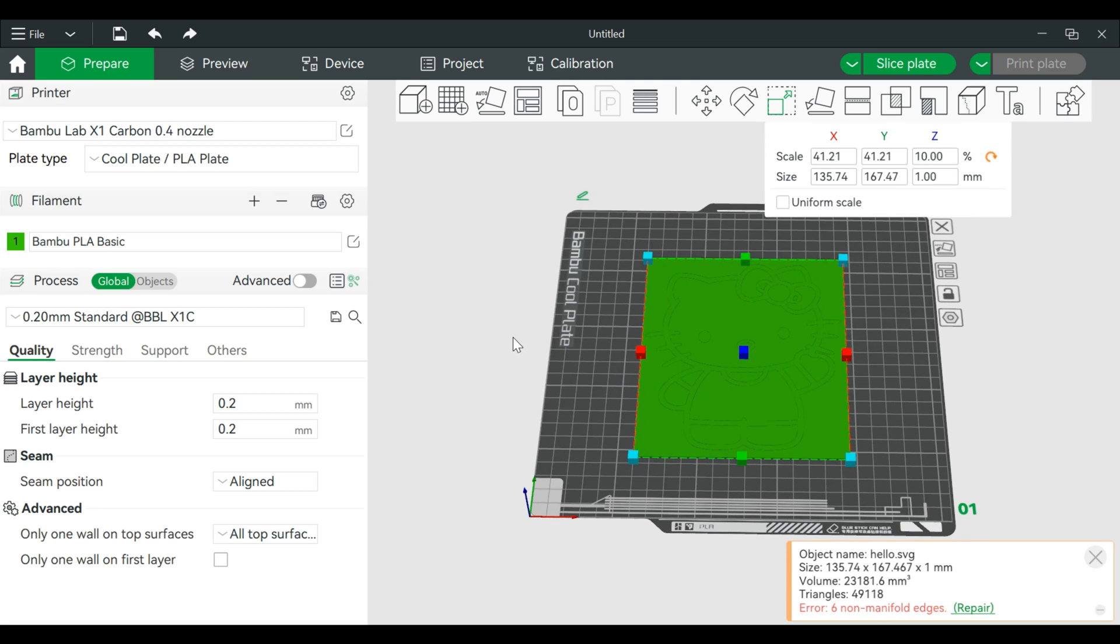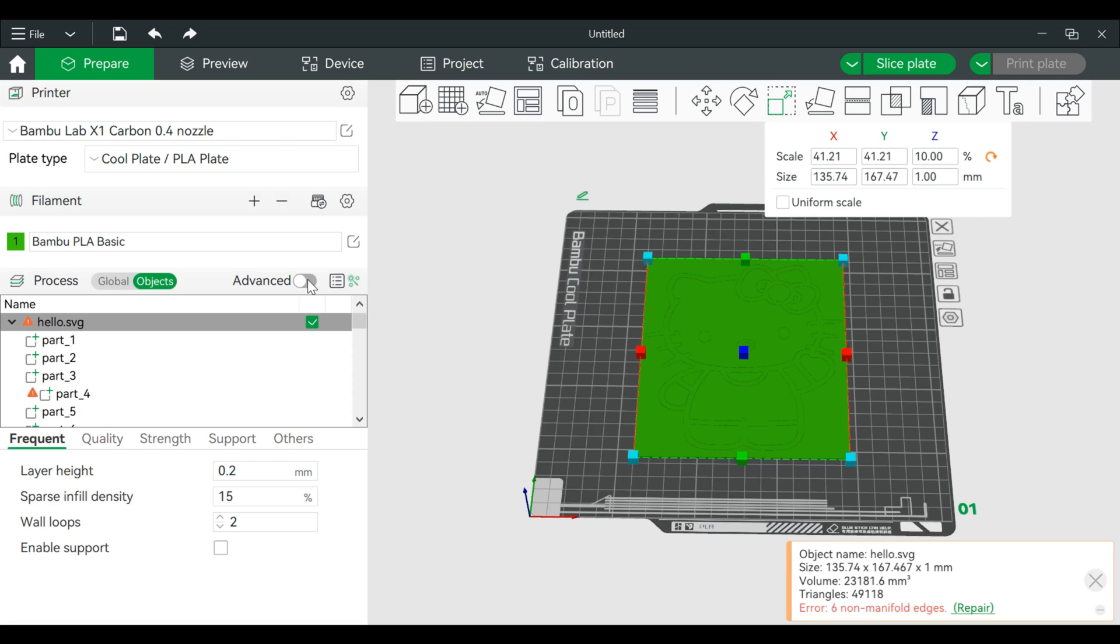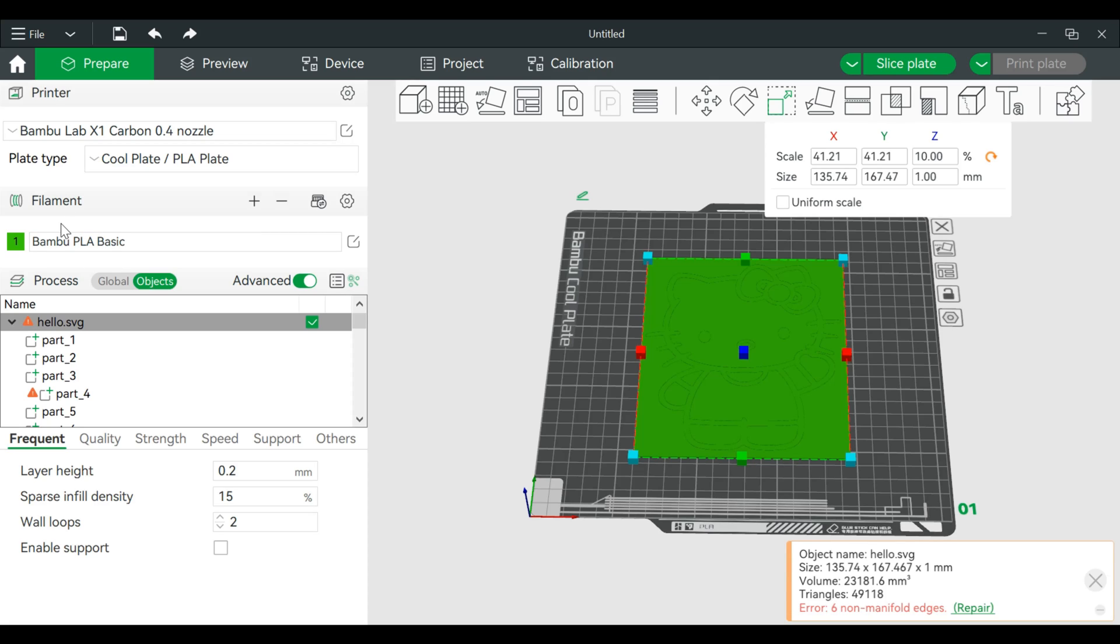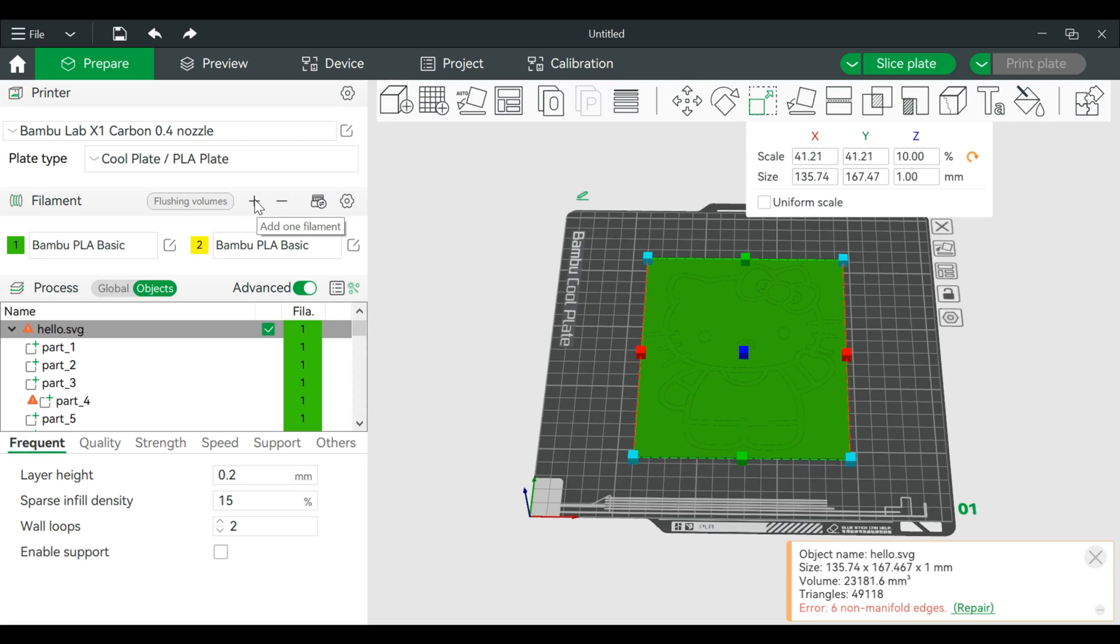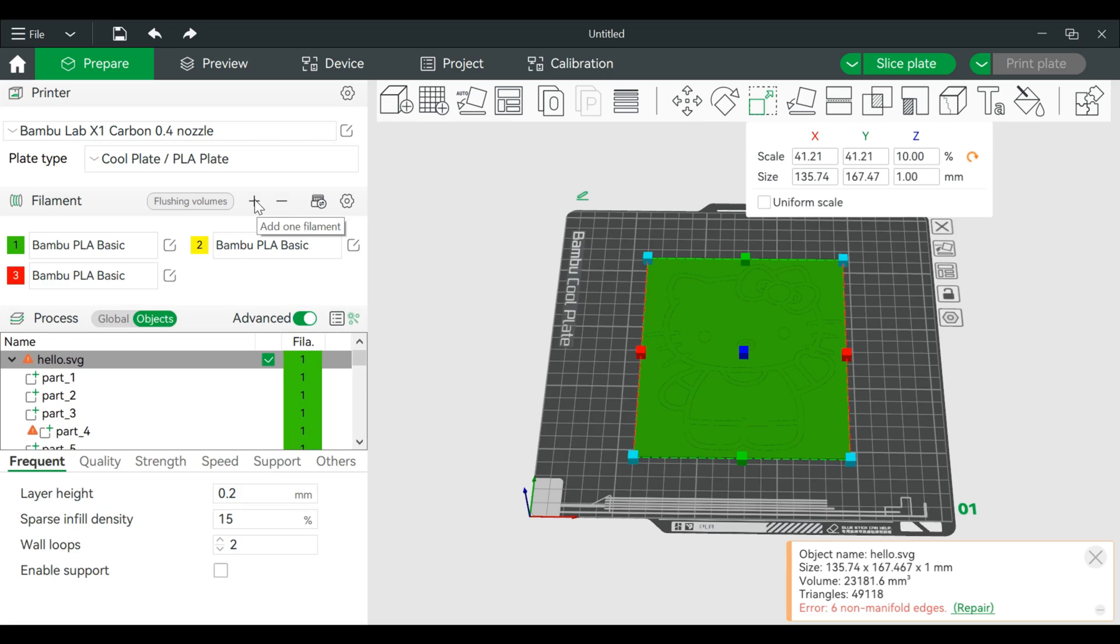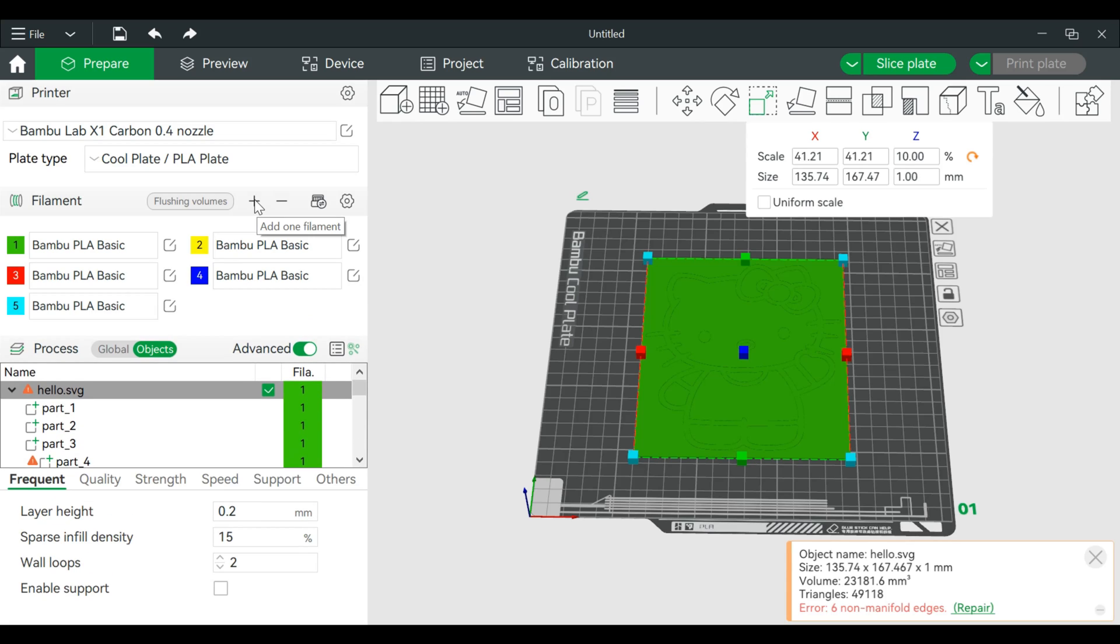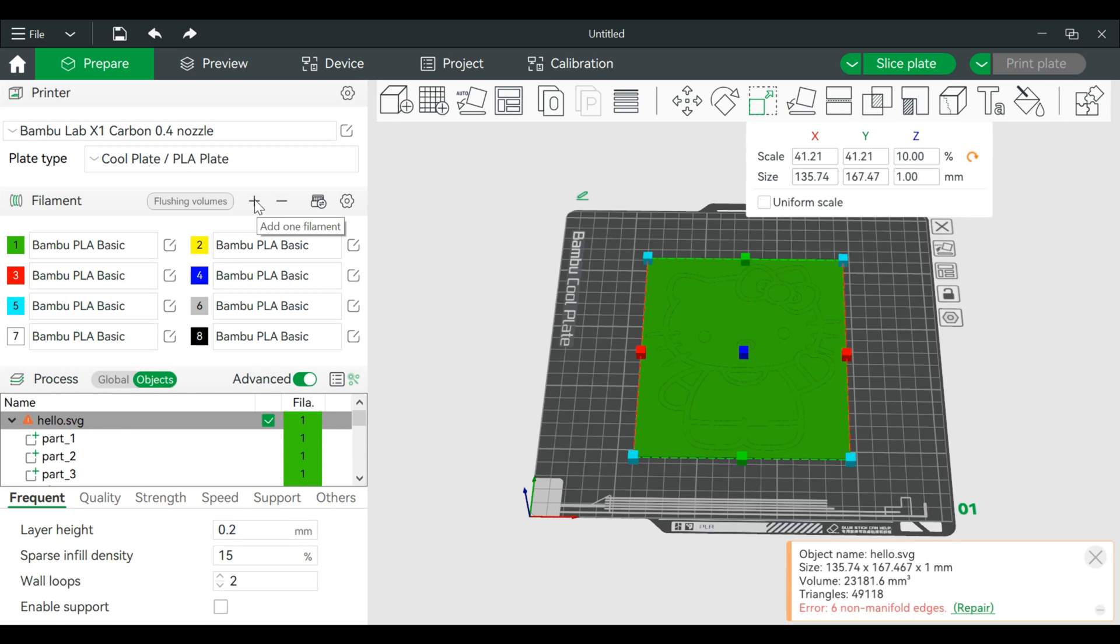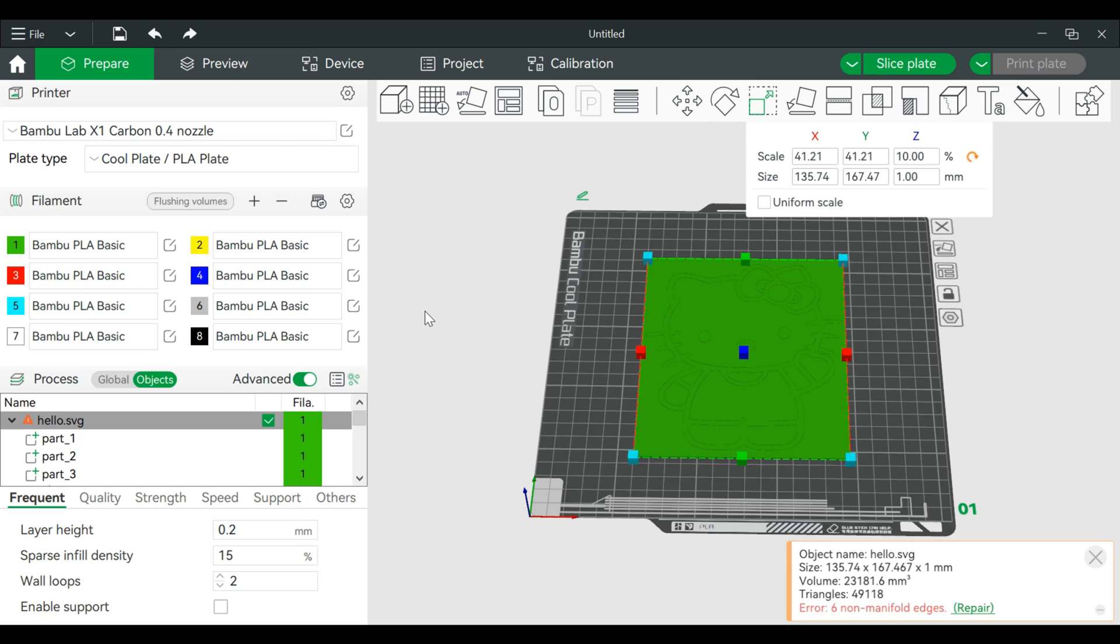Now when you first open up Bamboo Studio you're probably in the global settings. You can again switch to objects, process, advanced because we're advanced users. And if you've noticed, you only have one color. Even if you don't have an AMS you can actually hit the plus button and you can add up to 16 colors. Obviously if you don't have that automatic material system then of course it won't change colors, but this will help you color your item.